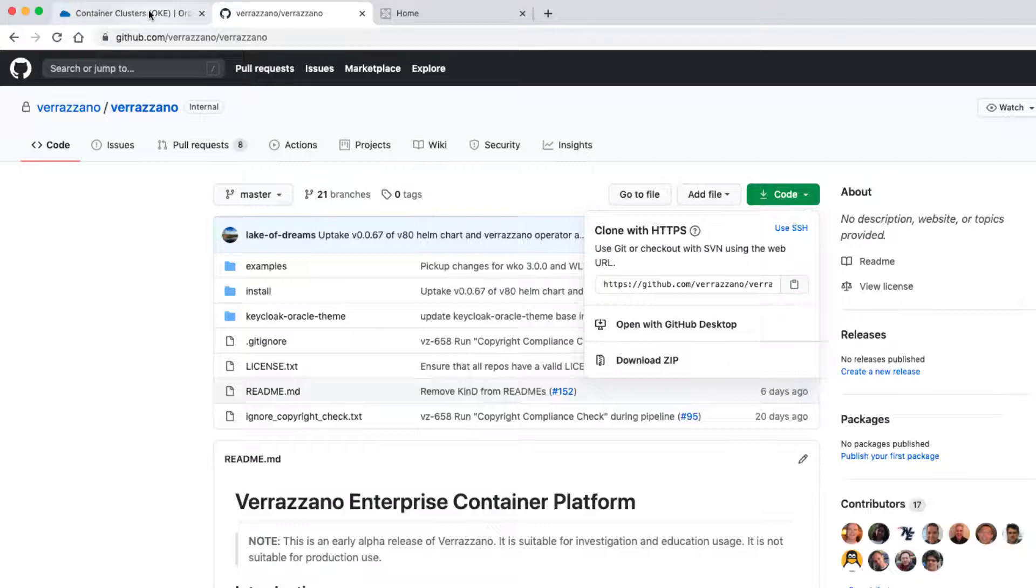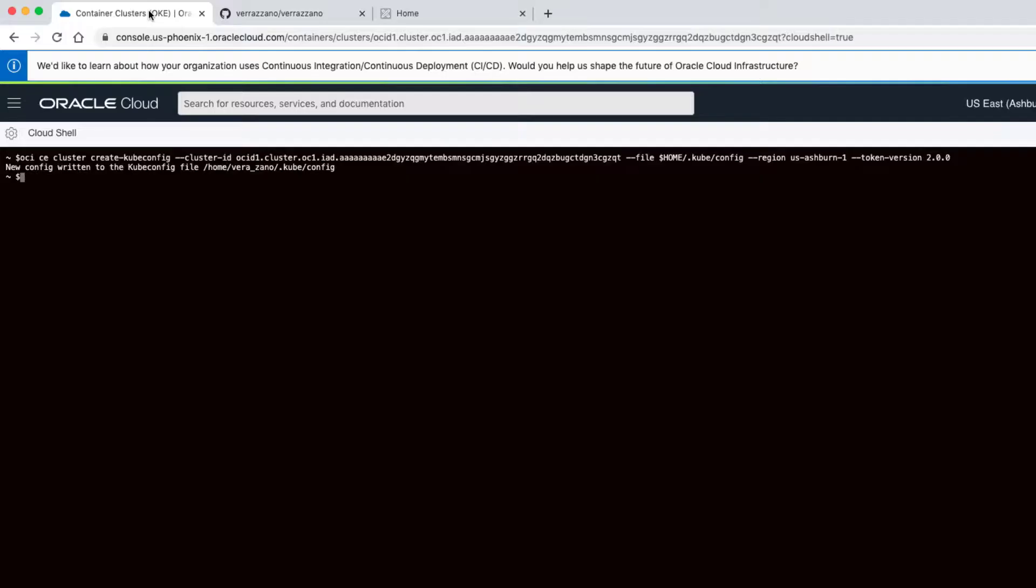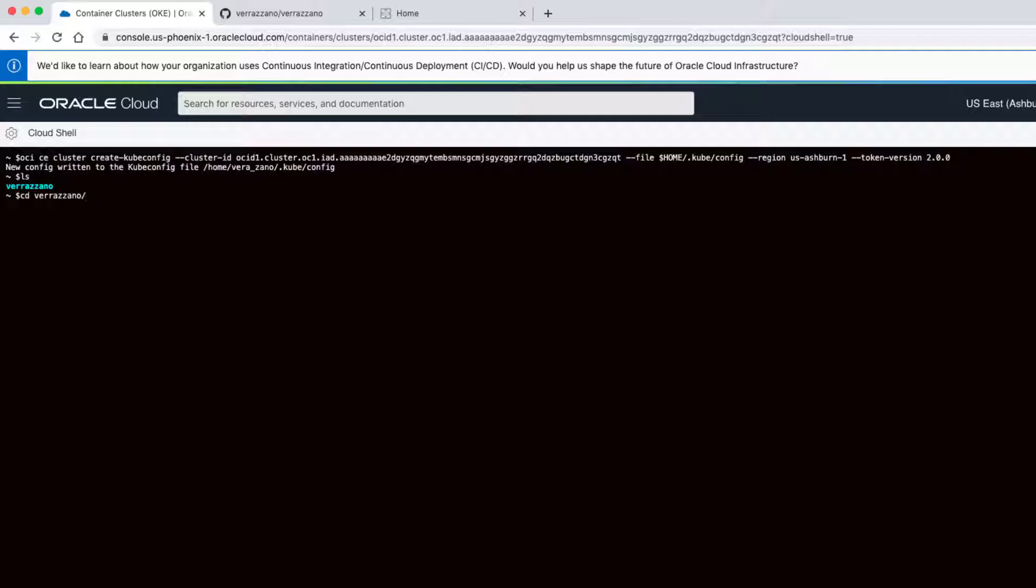To save time, we've already cloned the repository in our shell. In the repository that you just cloned in the Cloud Shell home, change to the Verizono directory to access the installation scripts.